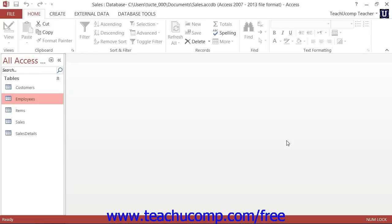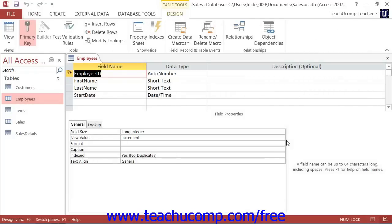Then hold down the Ctrl key on your keyboard, then press the Enter key once on your keyboard to open the selected table in design view, and then release the Ctrl key. In the table design view, you can click the row selector of the field before which you want to insert the new field.